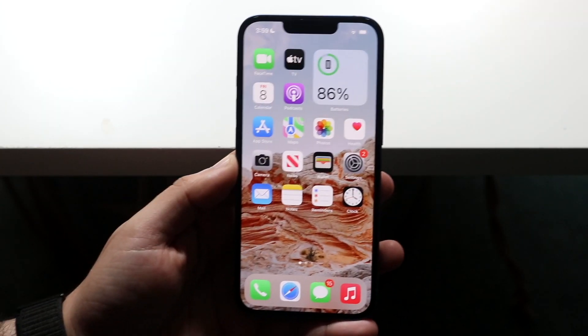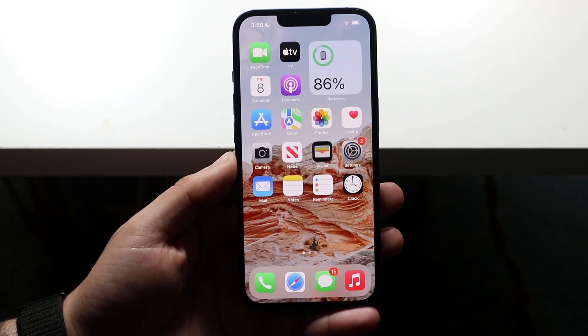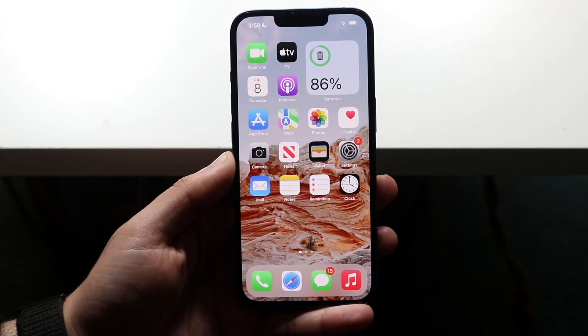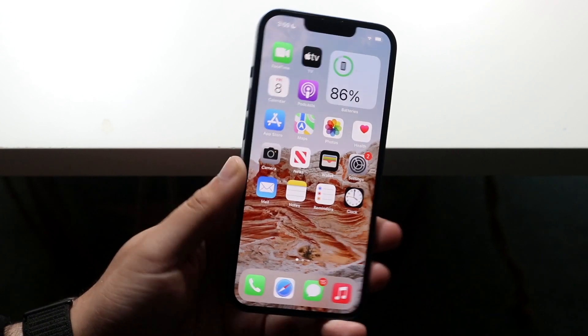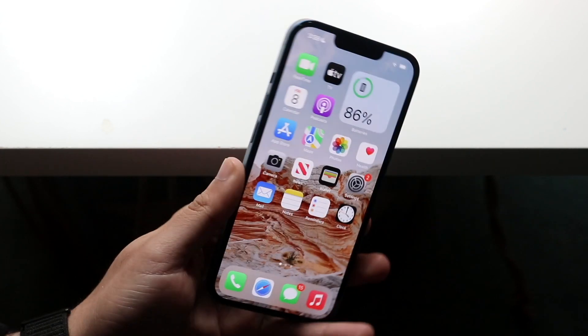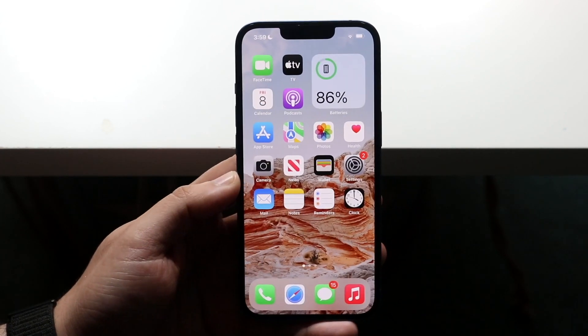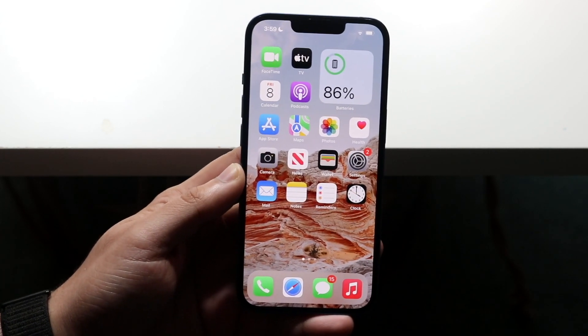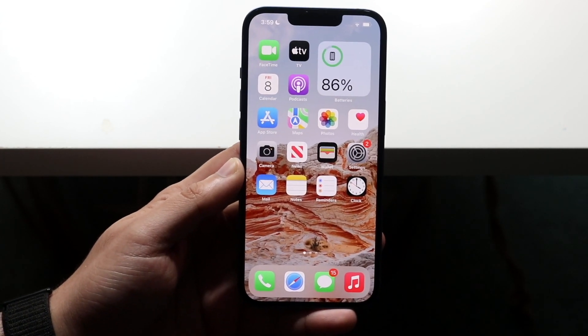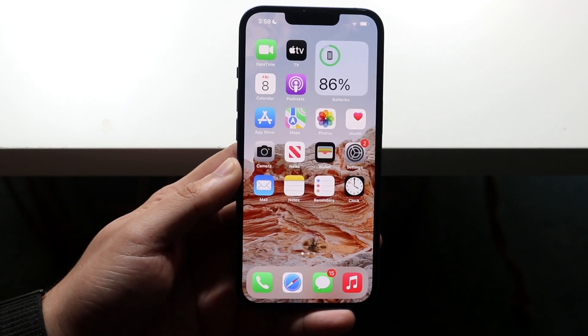Welcome back everyone. I'll show you exactly how to change your ringtone on iOS 15 or even on an iPhone 13, whatever you have. It's the same exact process and the way to do this is very easy.